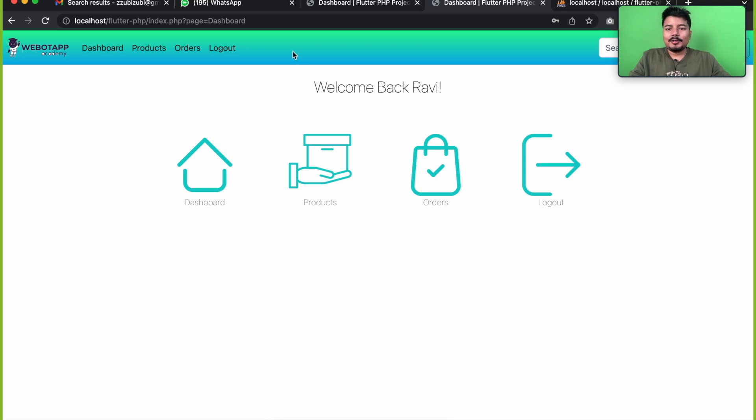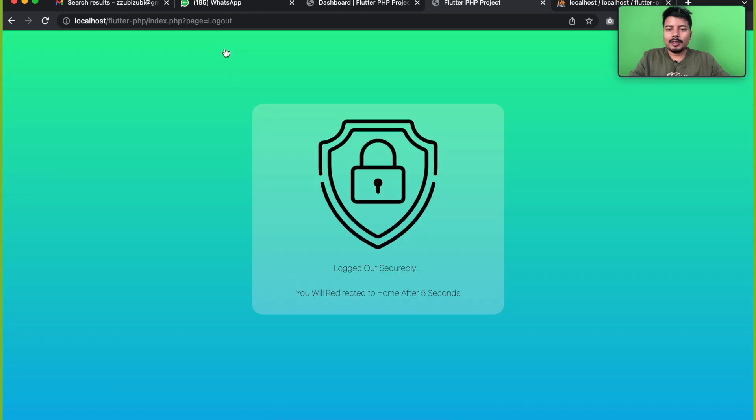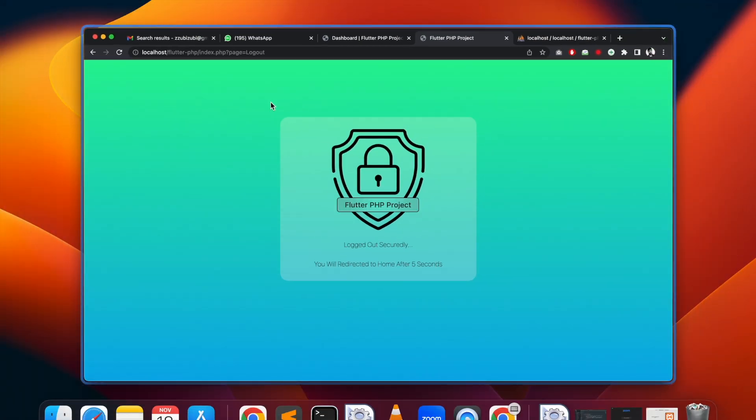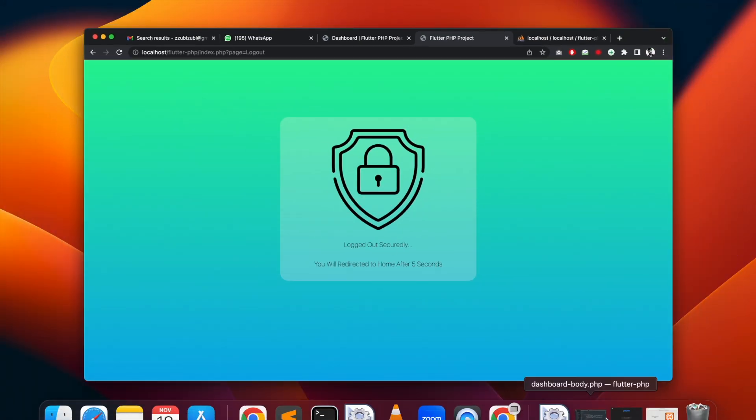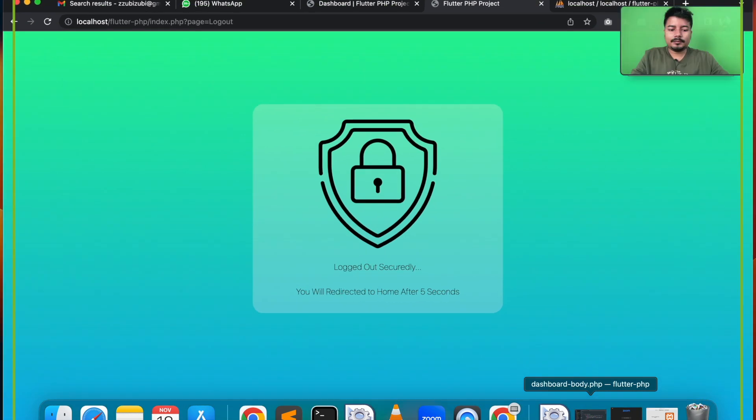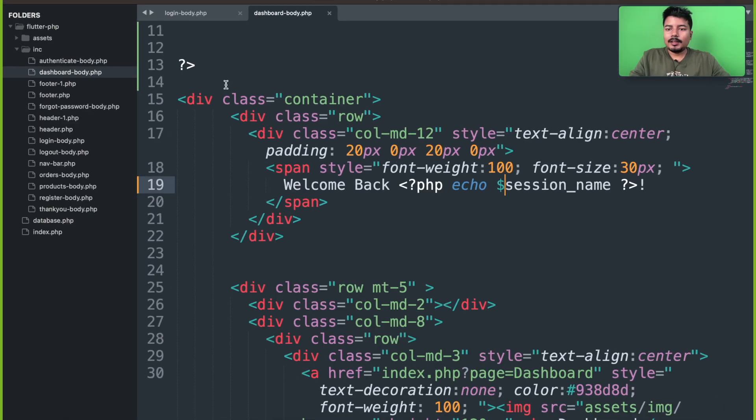In order to create the logout page, let me click on logout and let's check. So here we have a page called logout. Let me open this logout page.